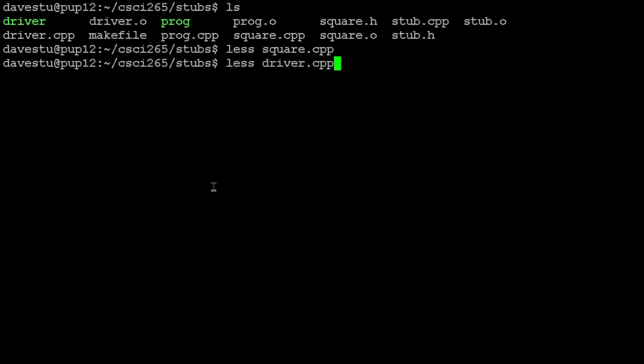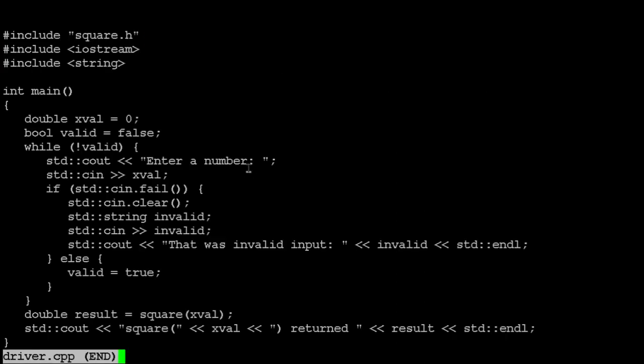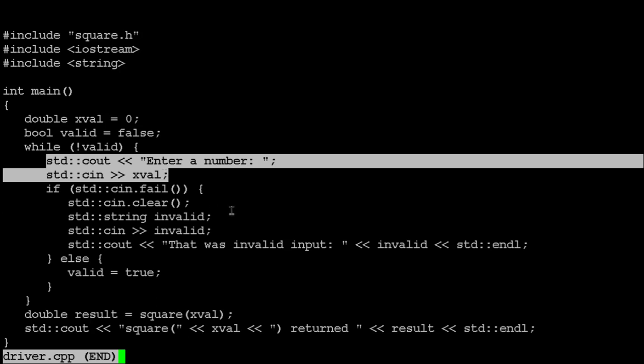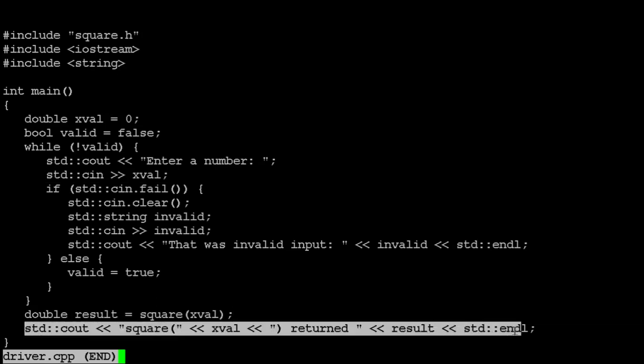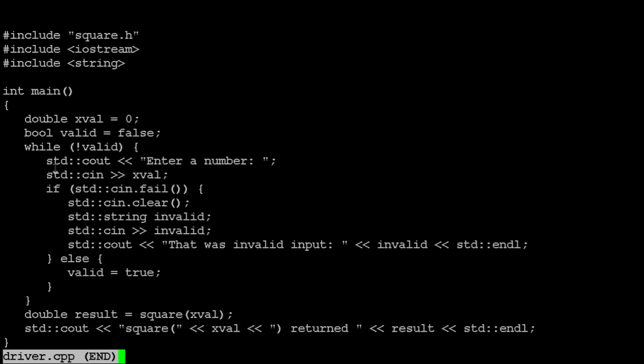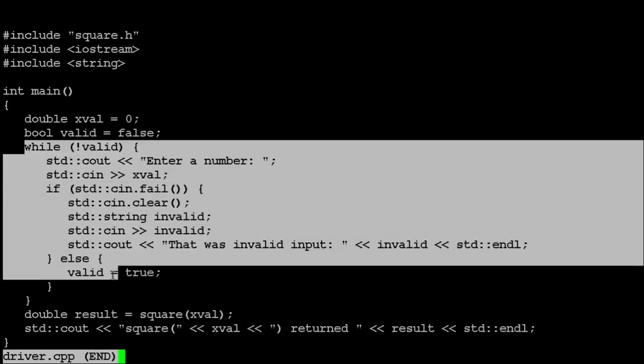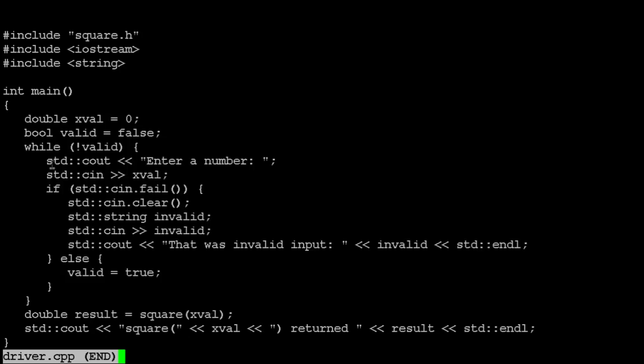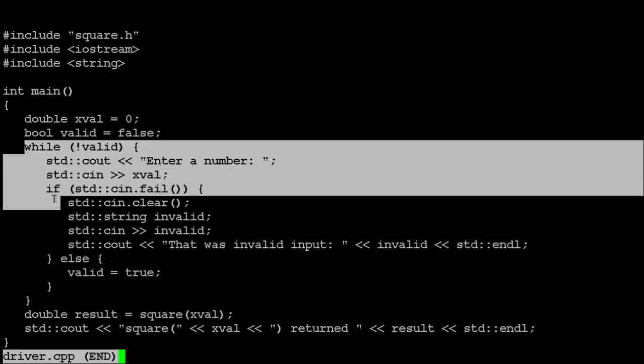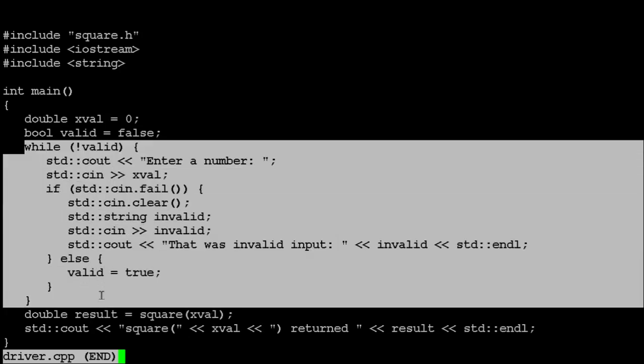So my driver does just exactly that. Ignore most of the error checking here for a second. The driver prompts the user to enter a number, reads it in, and calls square and prints out the result. It says, I called square on this, and here's what it gave me back. This other stuff is just, while the driver is running, the user is supposed to type in a number for us to pass to square. If they type in something that isn't a number, then we'll catch that, we'll give them an error message, and we'll keep cycling until they give us a number that we can actually pass to square. So this part is just error checking for the driver itself.